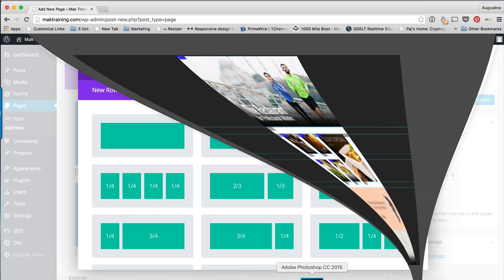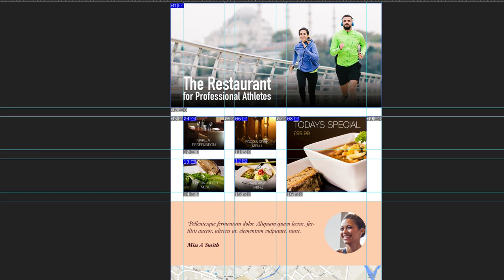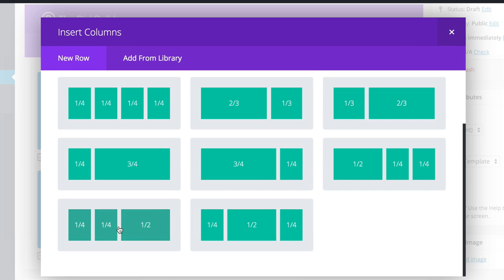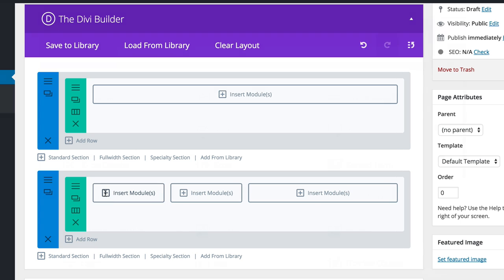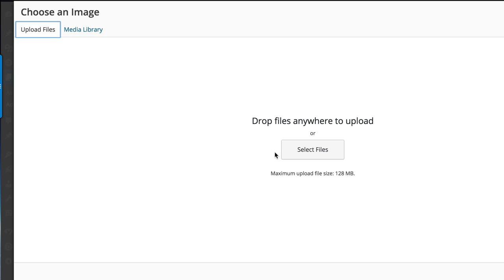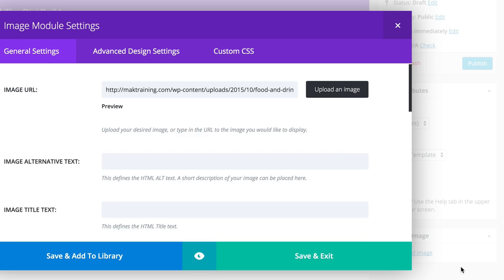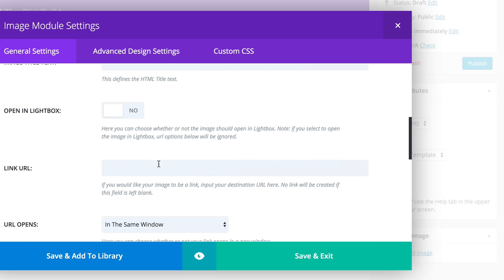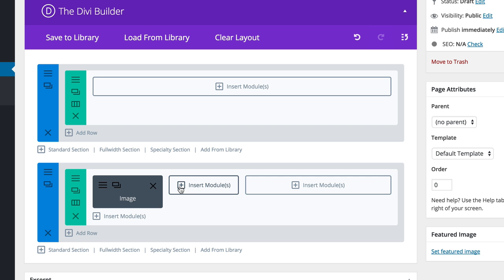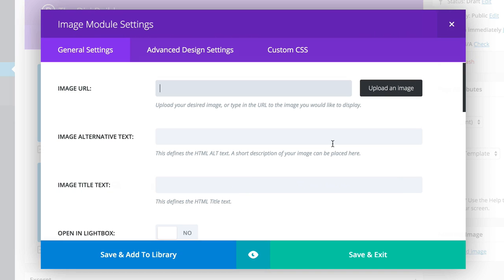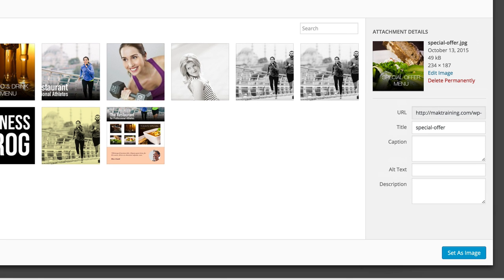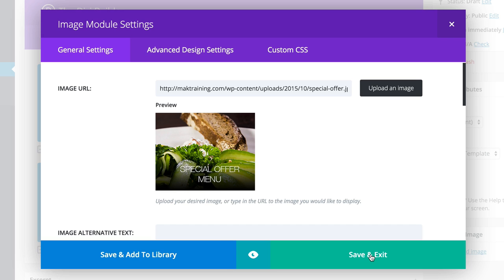The next section is where we have four pictures and one big one. I'm going to insert a module by clicking the plus sign, add an image, upload the image, select files, and set as image. Then scroll down for the link URL, add a blank link for now, and save and exit. I'm going to do the same for the next one: add an image, upload, set as image, then save and exit.